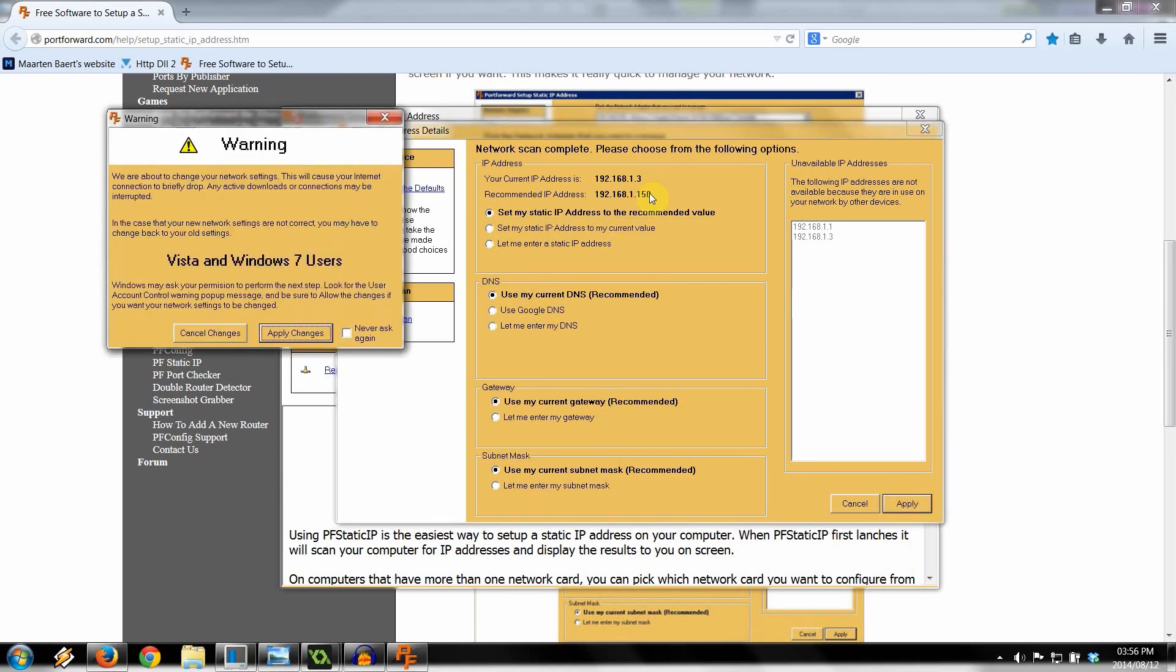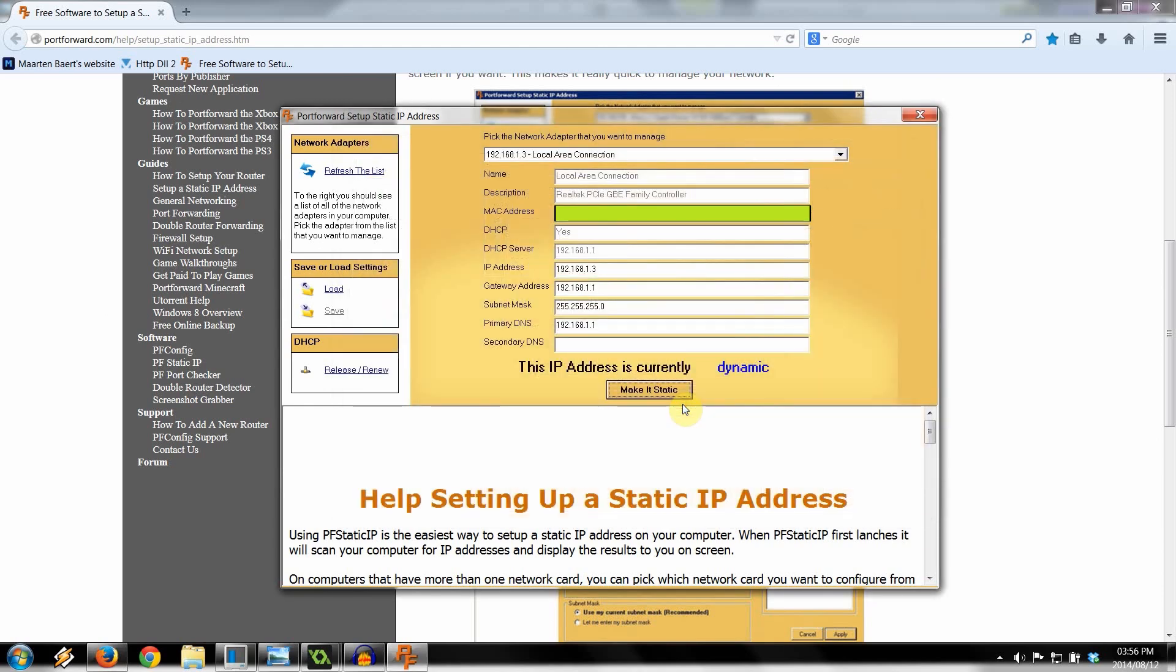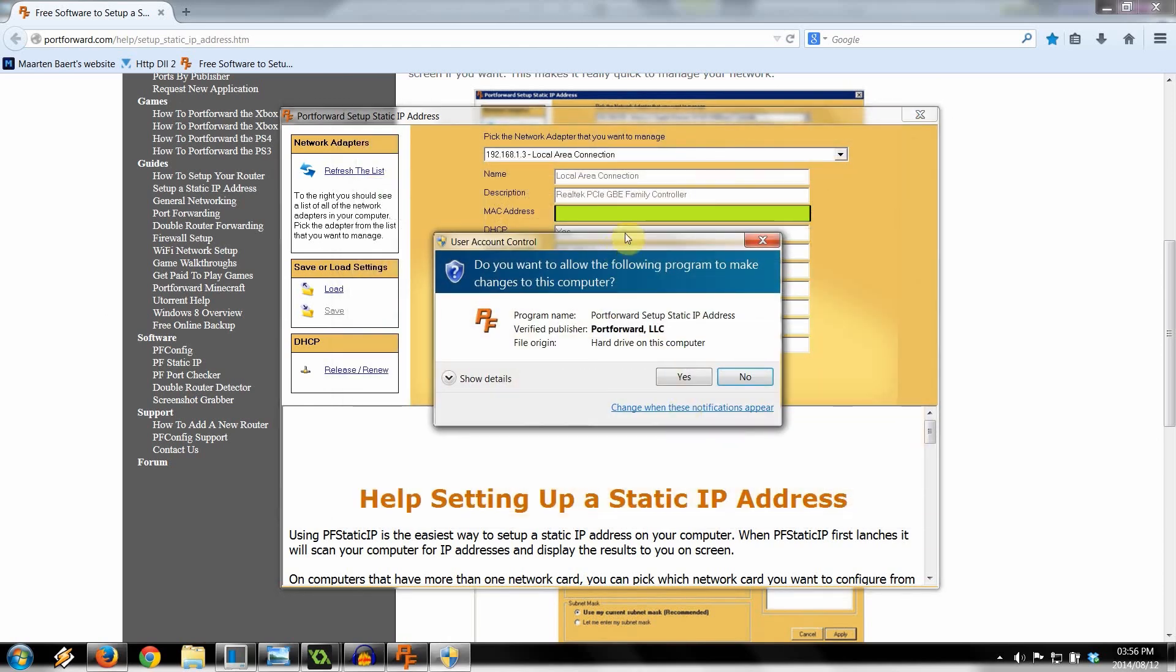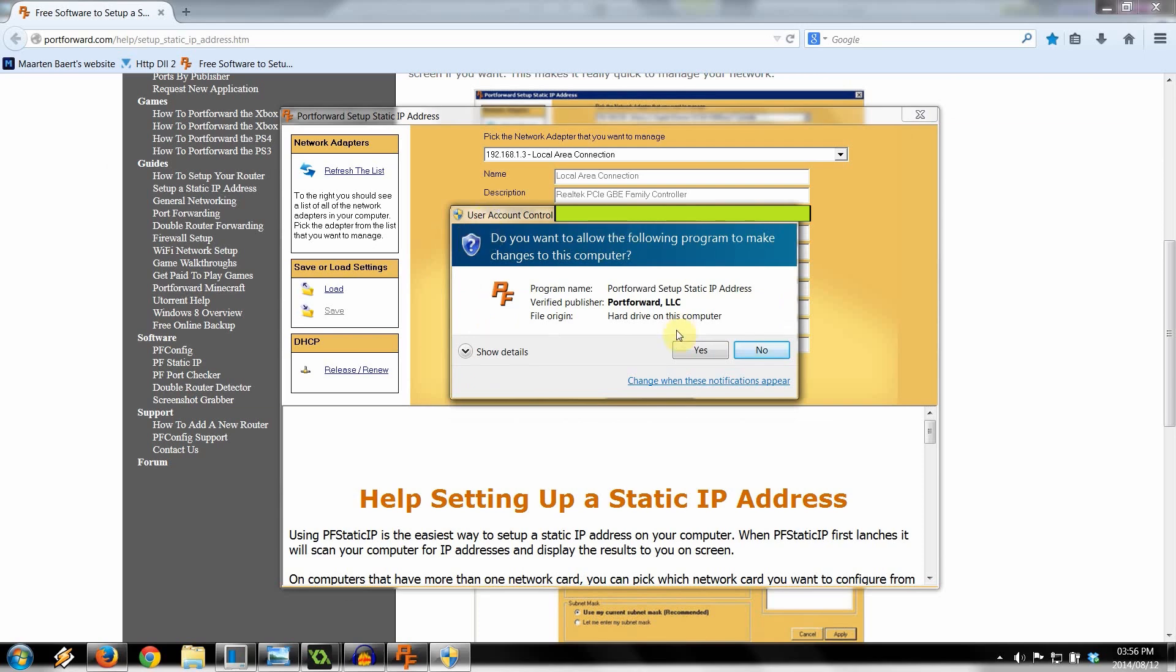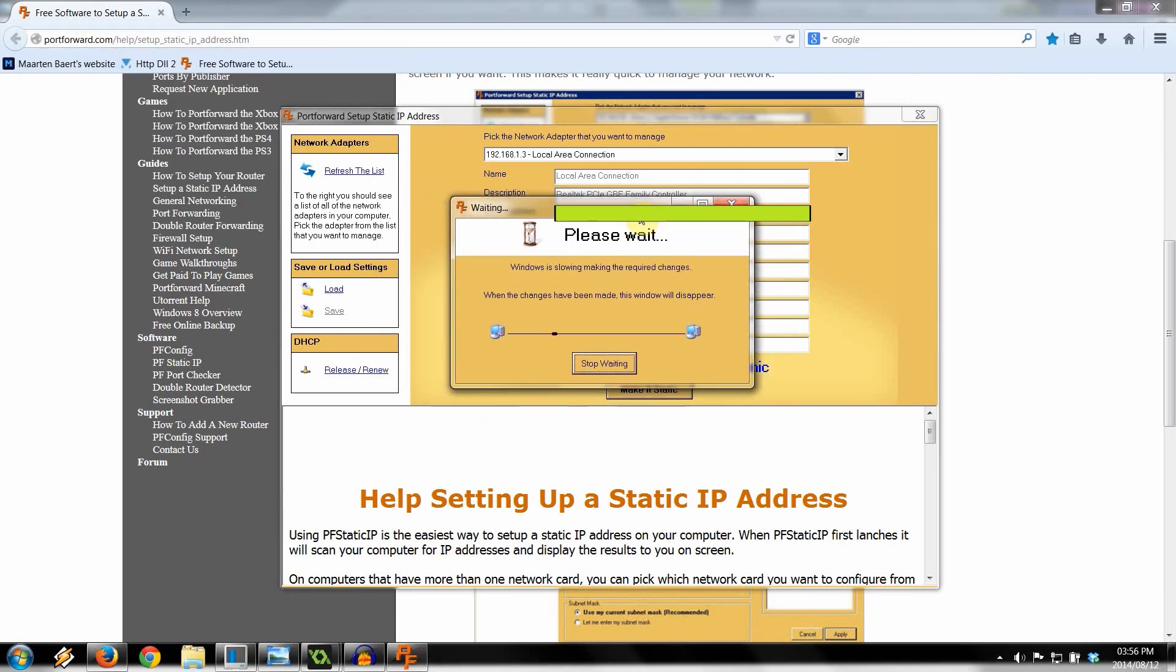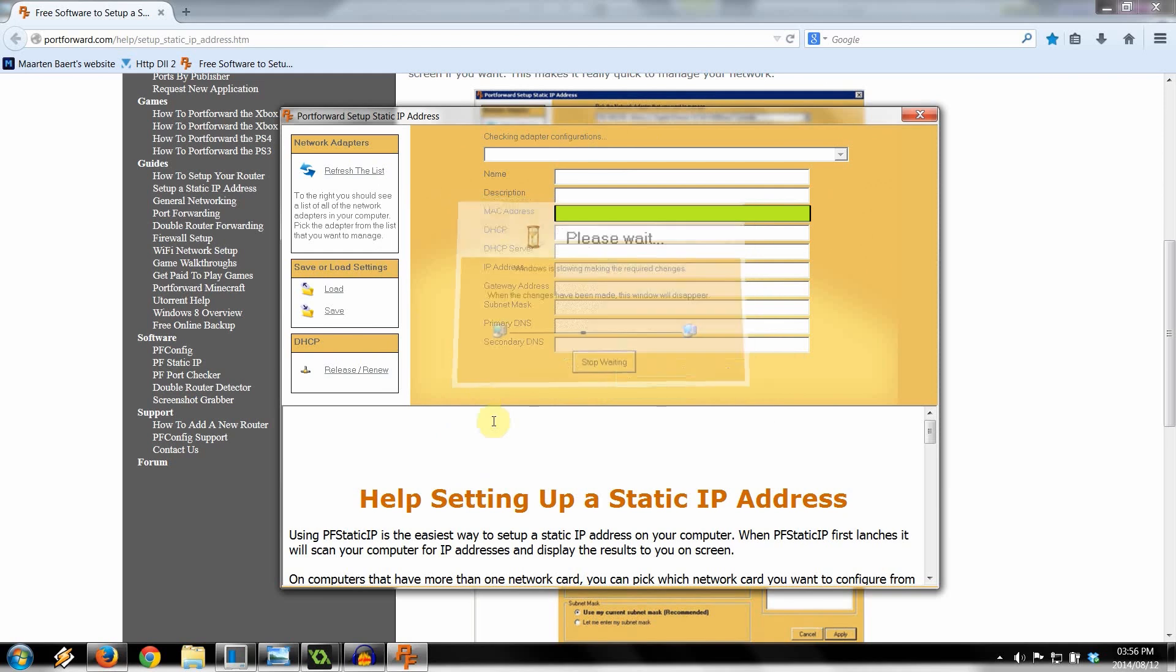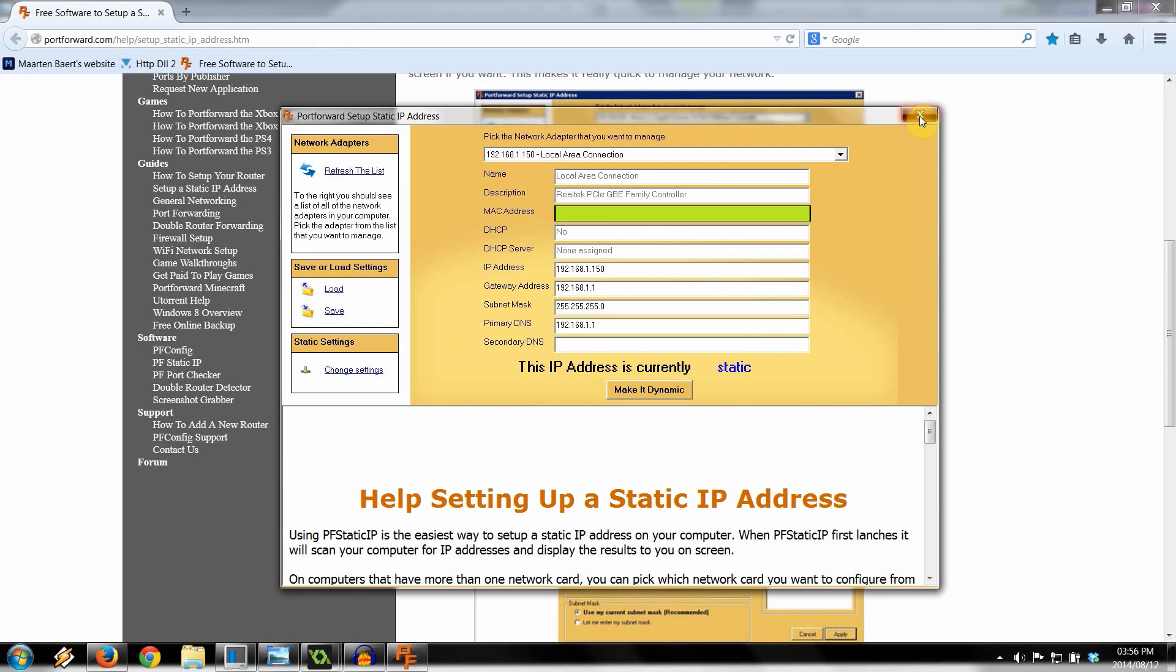It's going to come up with this saying warning, we're about to change the internet experience. This will cause the internet connection to briefly drop. Any active downloads or connections may be interrupted. Windows may ask you for permission. That's all good. Click apply. It's going to ask you for permission. Say yes. It's coming up with this. It's saying that it's all good. Don't click anything. Just let it do it. Bam. Just like that, it now says that this IP address is currently static. It's giving us the 192.168.1.150. And now we can exit this.